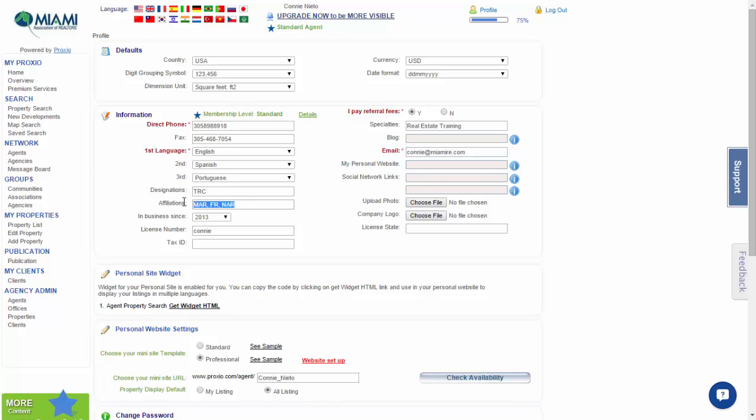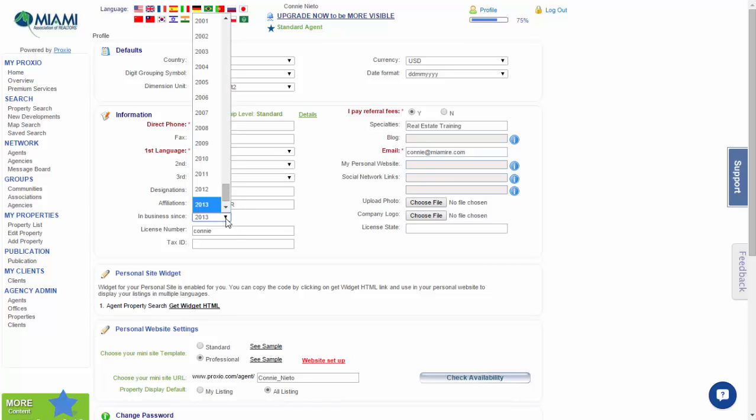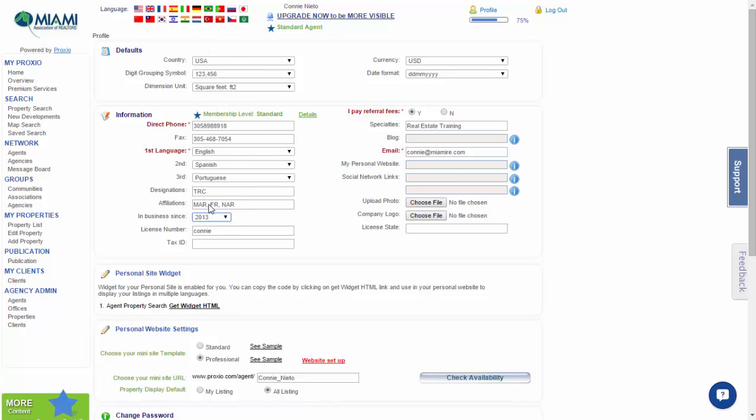For the In Business Since, it is also a dropdown menu and you may select the years that you have been in business as a realtor. For license number, go ahead and put your license number in.